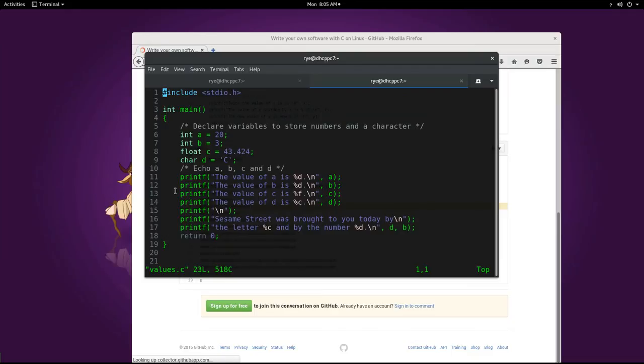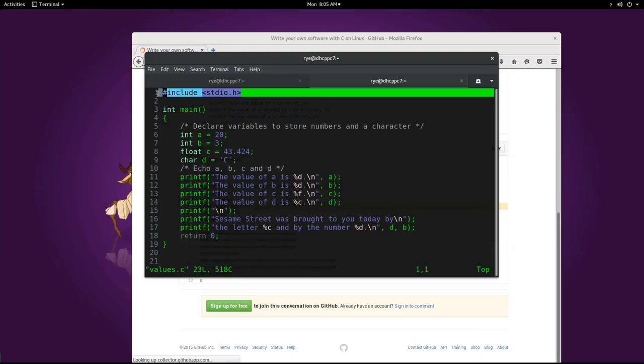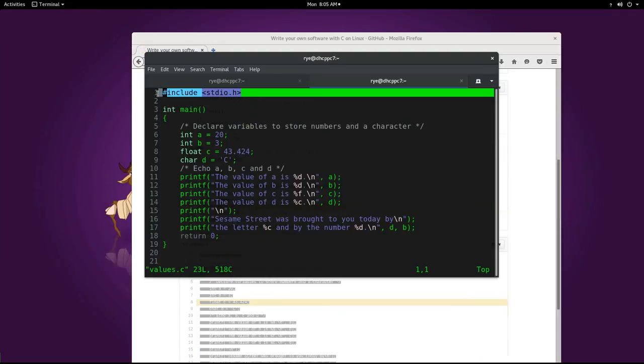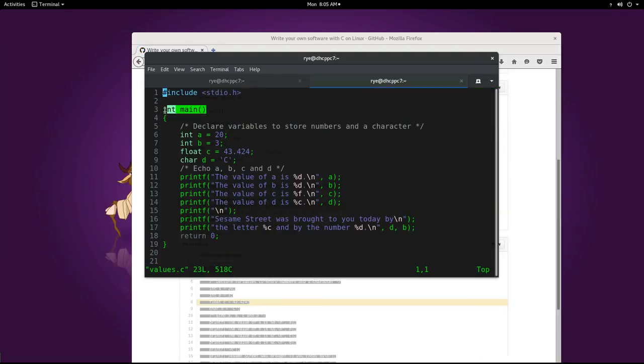The first line we're already familiar with. It's a preprocessor directive to include the standard io.h header. And on the third line, we define our main function.